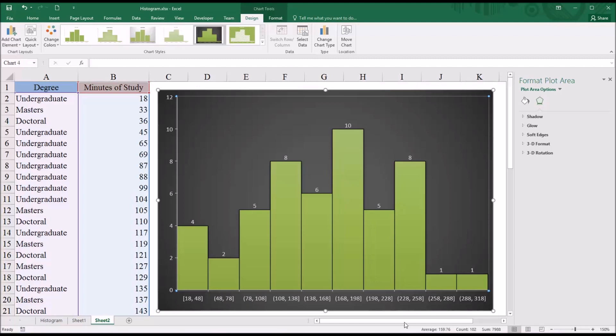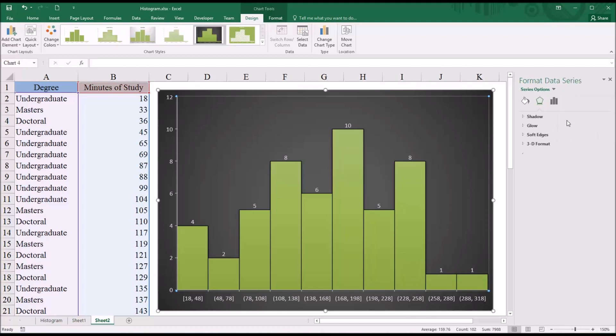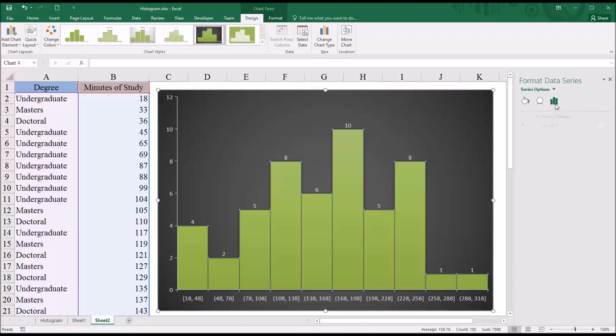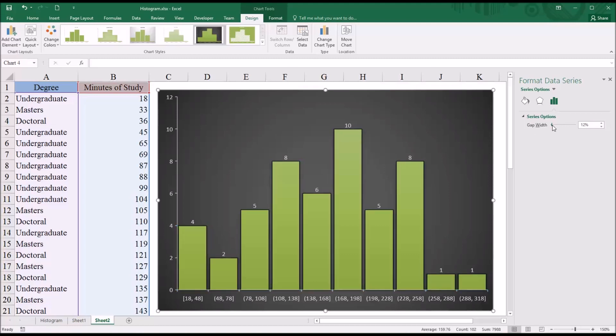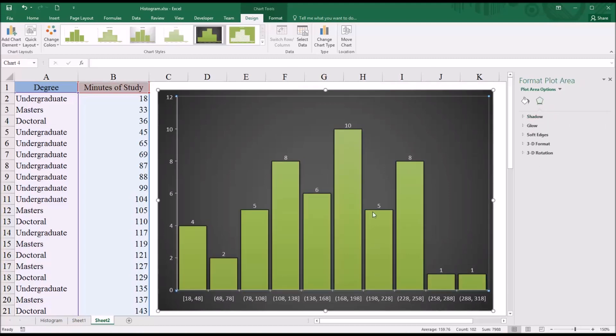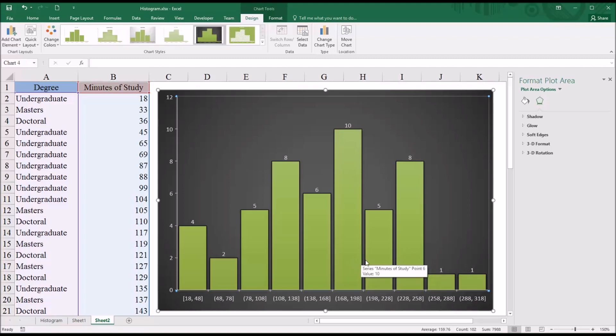And then if you want to add a little space between each of the bars in the histogram, go up to Series Minutes of Study and over to Series Options. And you can change the gap width here. So I'm just going to add a little bit to separate out the bars, which is really just a matter of personal preference in terms of whether you believe it makes it more readable or not. You can change that gap size from default, which has them touching, to something like this or even a wider gap.